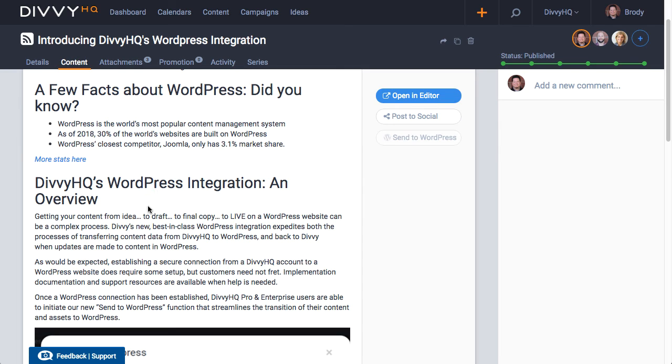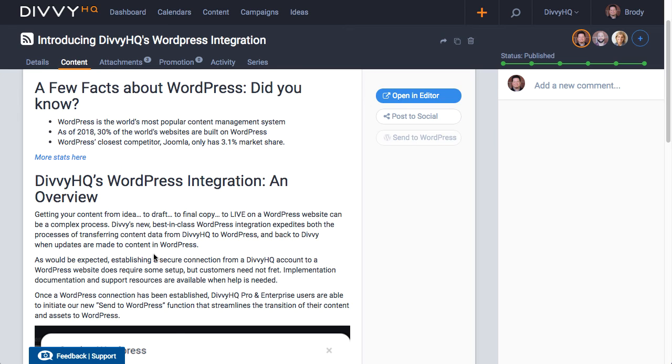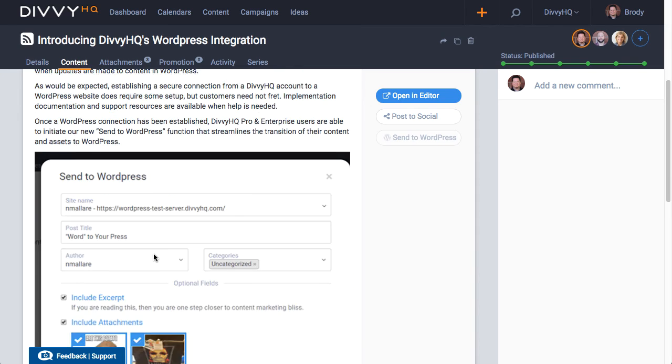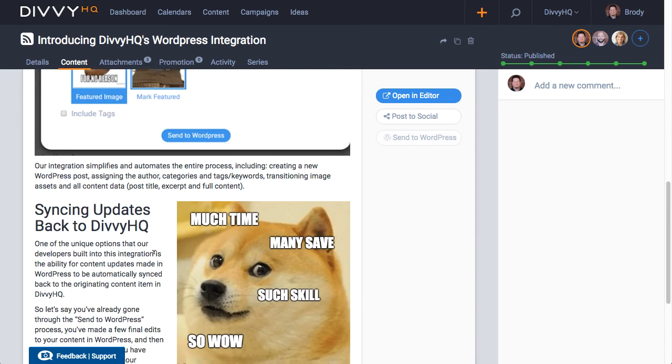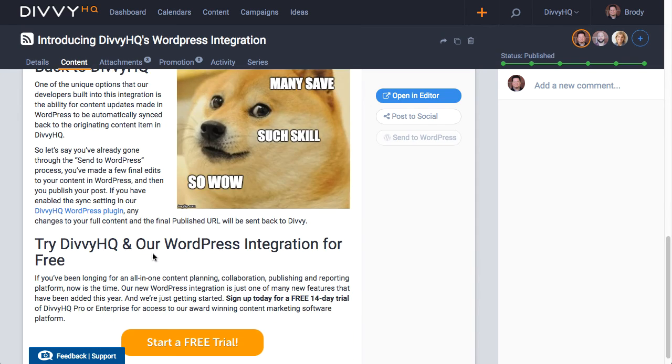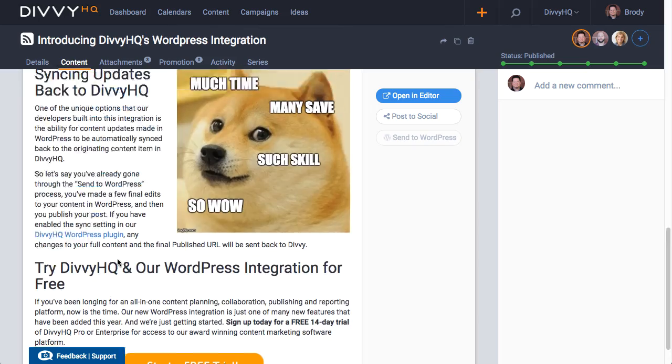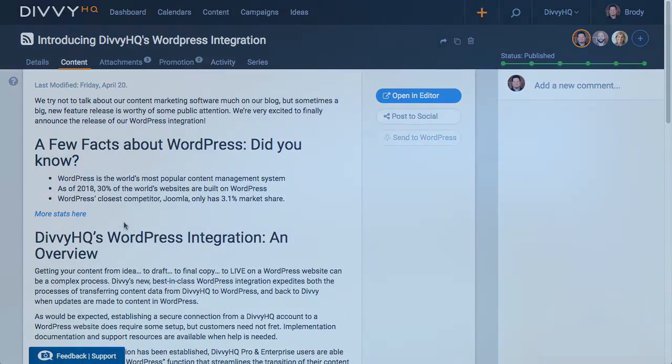We hope you like Divi's new WordPress integration and we hope you found this video helpful. If you did give us a thumbs up and subscribe for more DiviHQ videos. Thanks for watching and happy divvying!